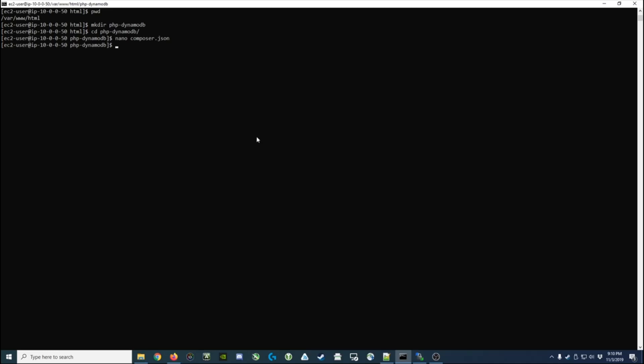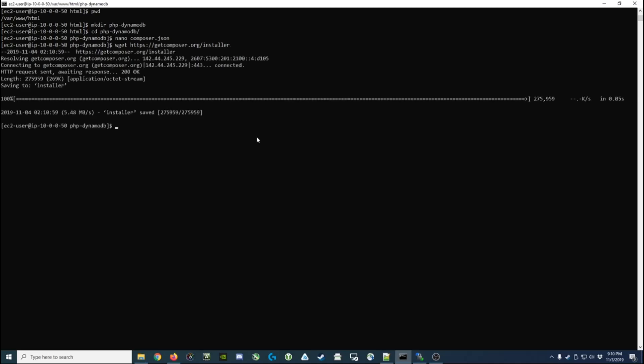I've actually got it in my command history, so I'm going to use the wget command to pull down this installer script which is written in PHP. I run that, it saves it, and now I have both my composer.json and an installer script. If I run php installer...